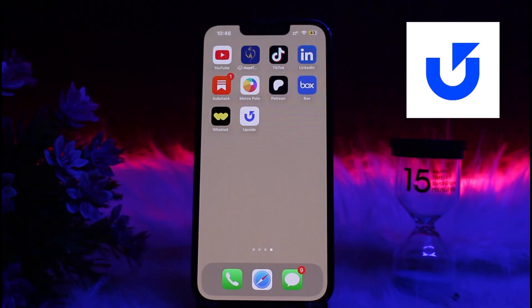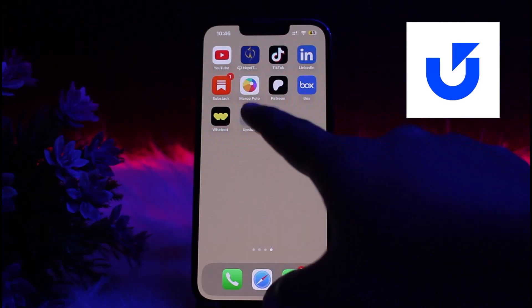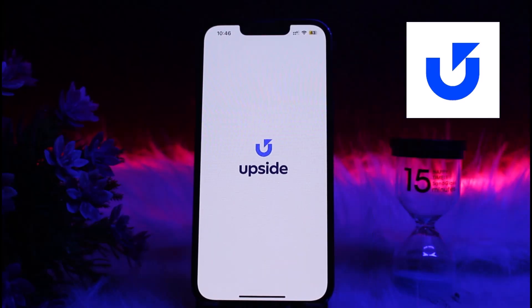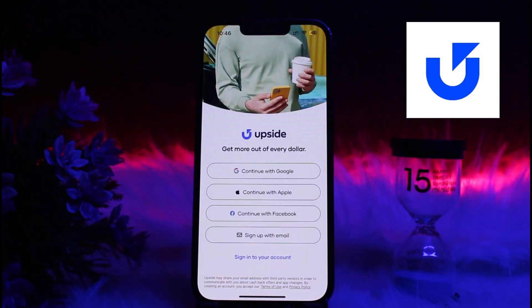Now, to change your email on the Upside app, make sure that you have installed the Upside app on your device. If you have not installed the app, you may install it from the App Store or Play Store. After that, open the Upside app on your device, and if you are not logged in, simply log into your account.